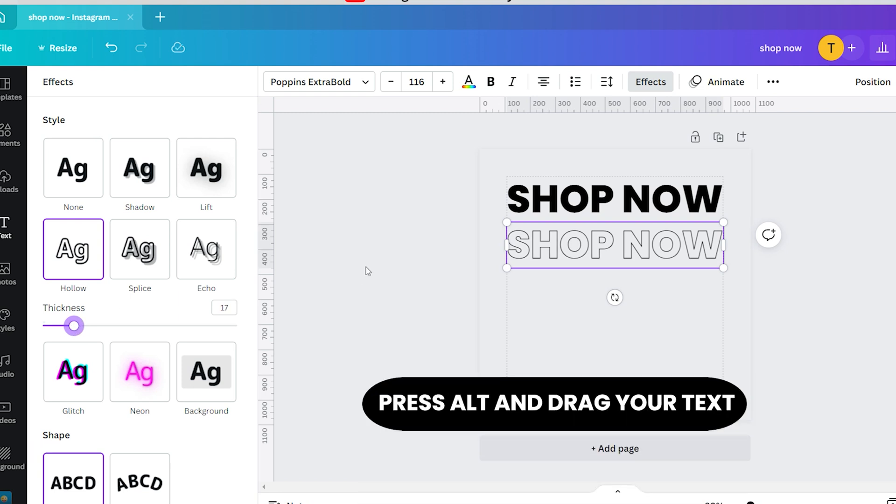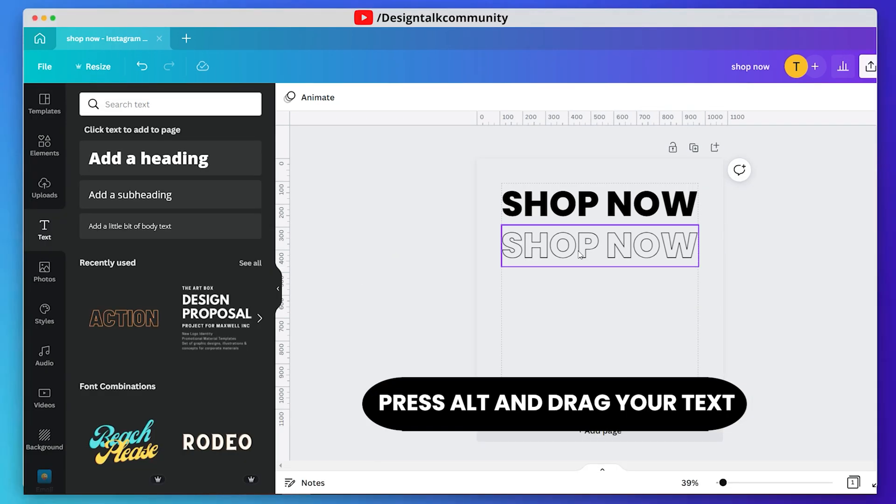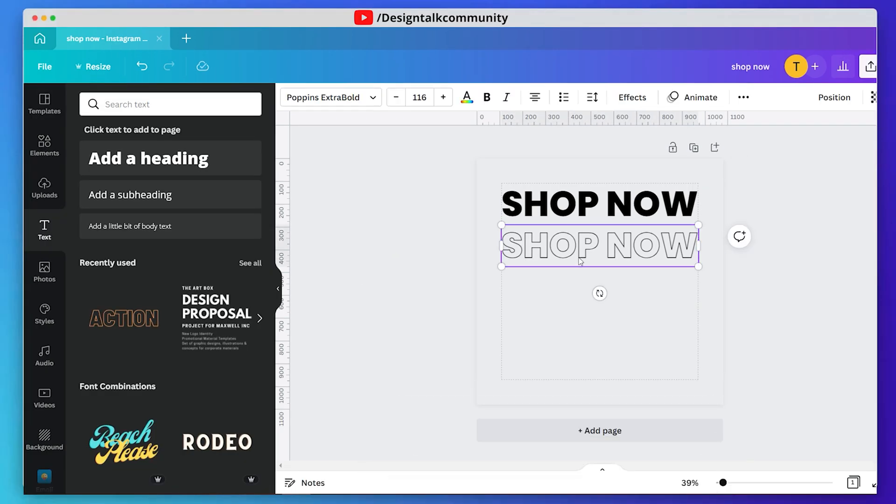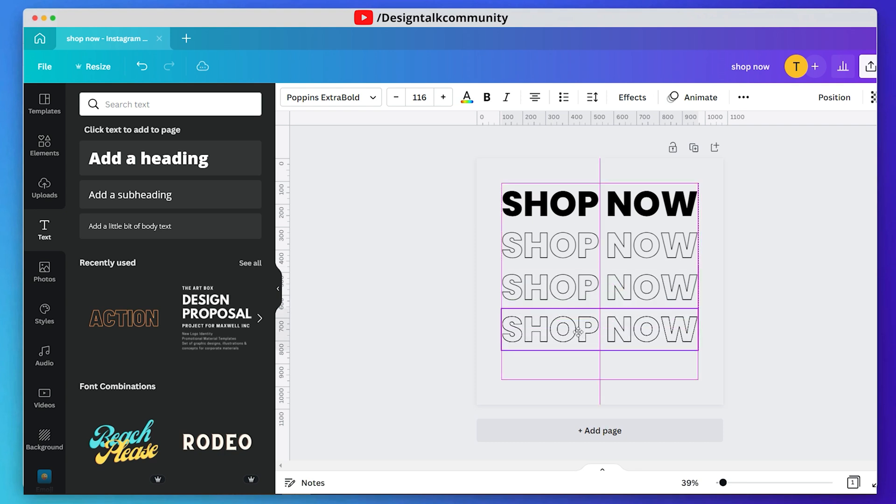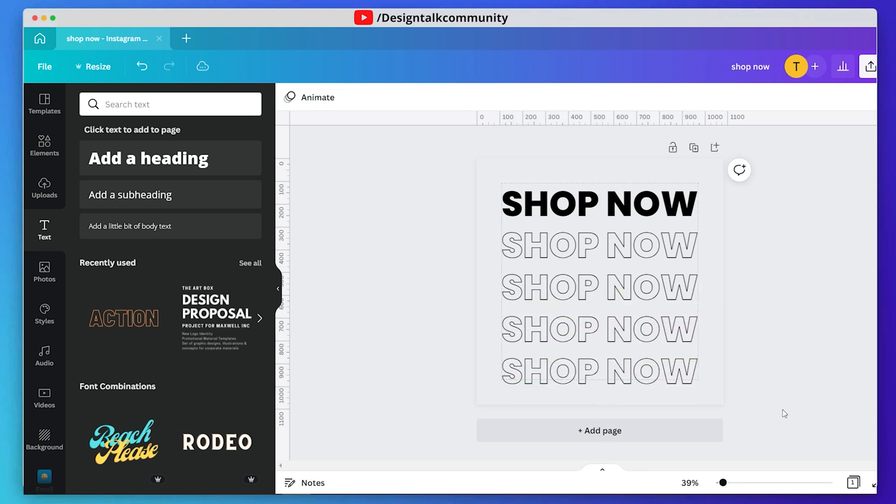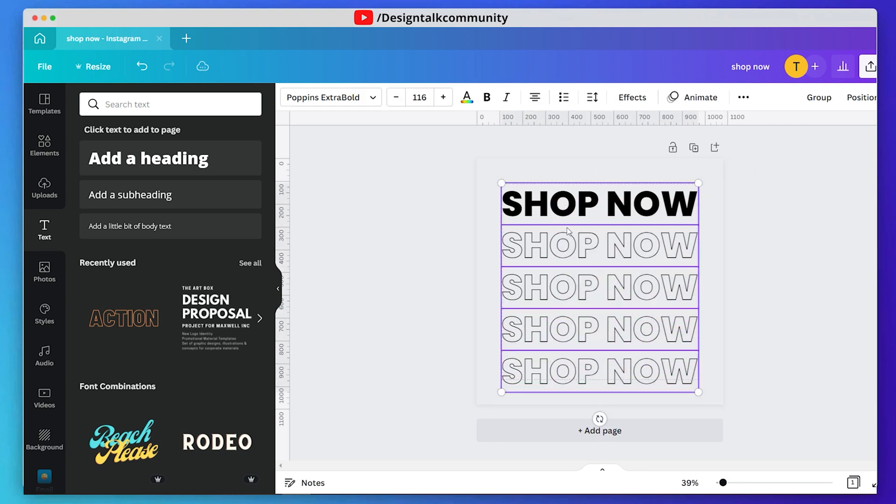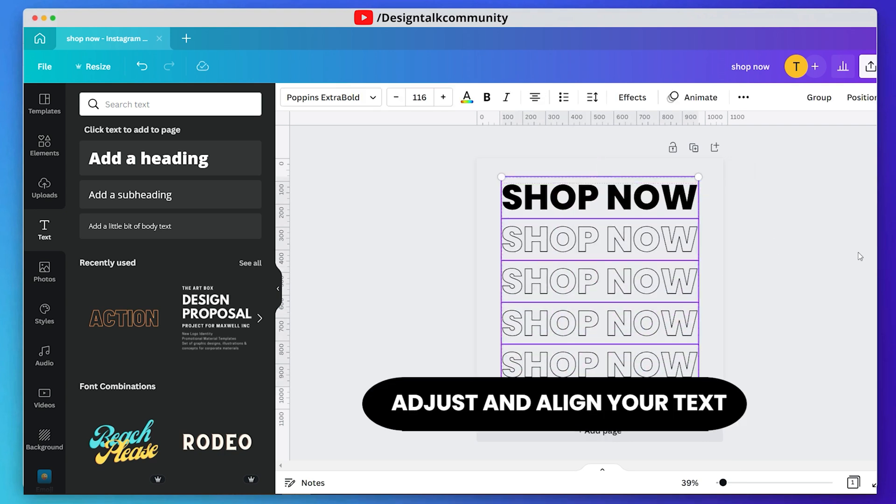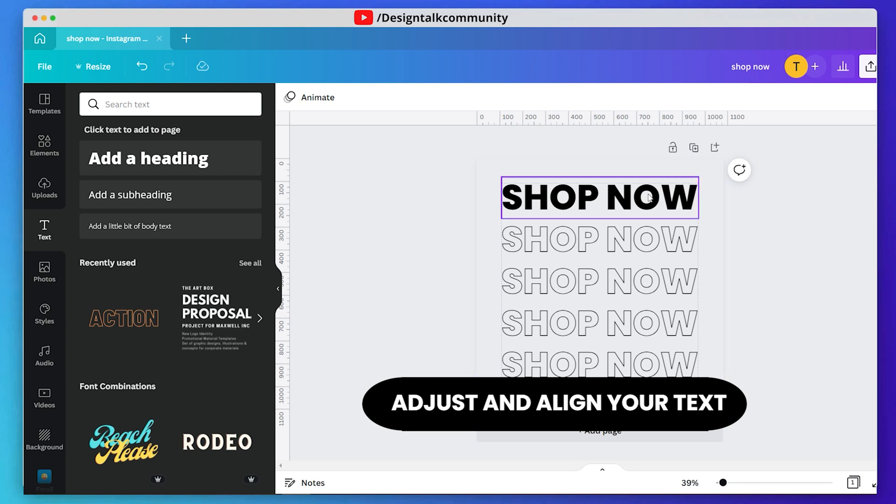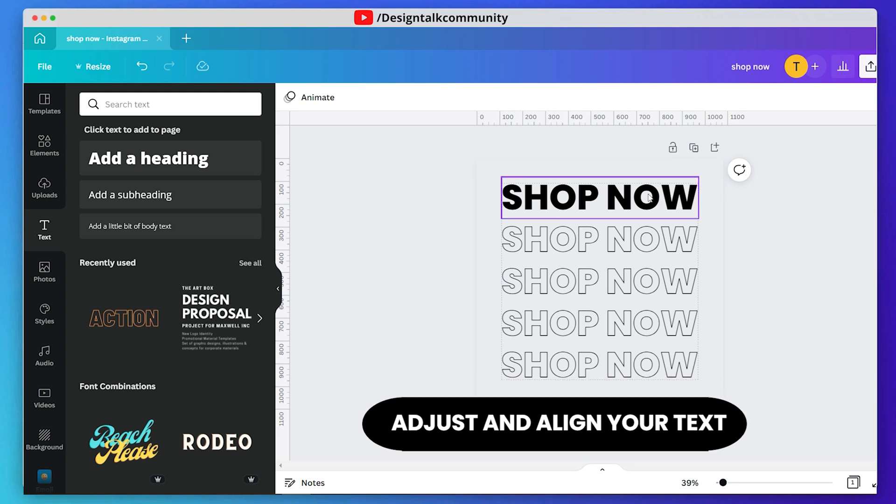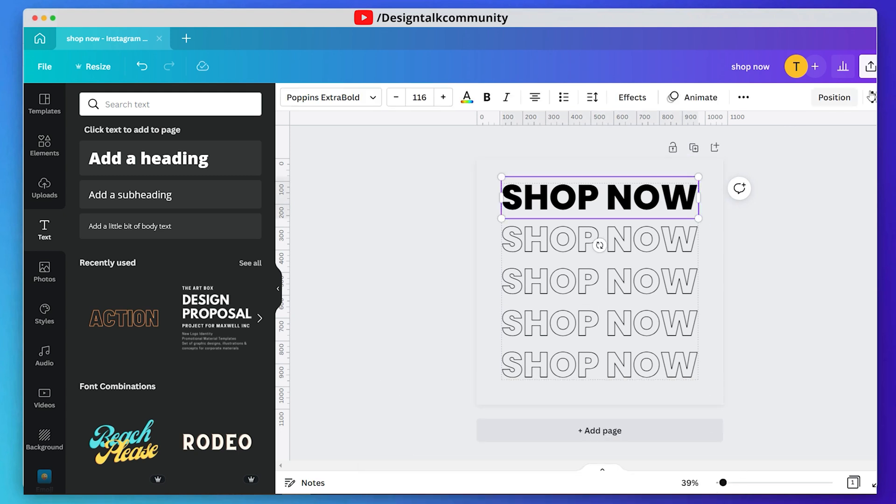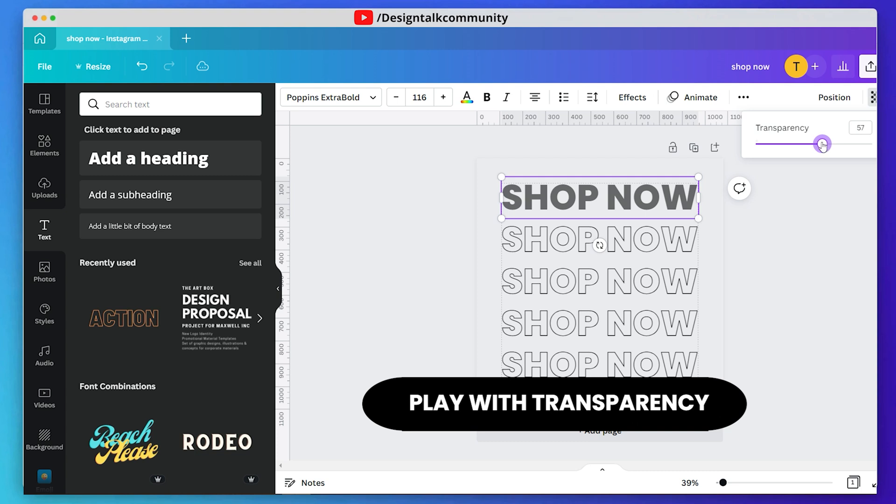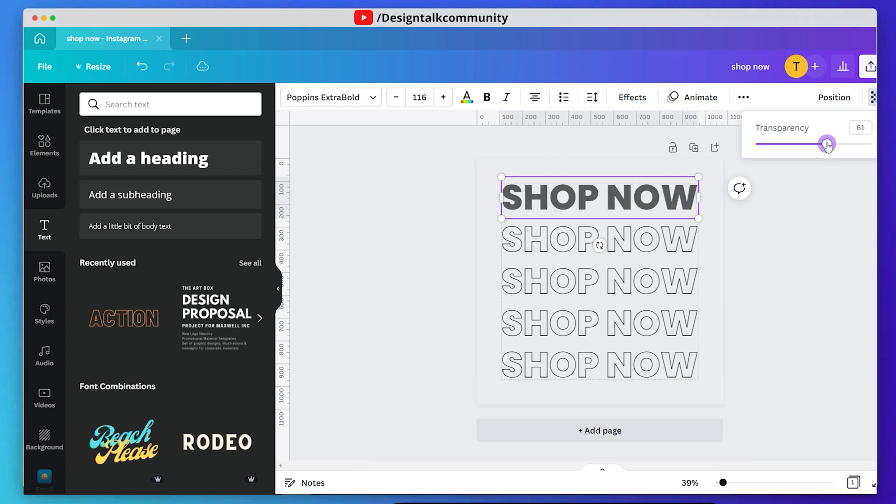Now make two or three copies of your text. Just press your alt key and drag your text, it will make duplicate of your text. Adjust and align your text. Adjust the transparency of your texts.